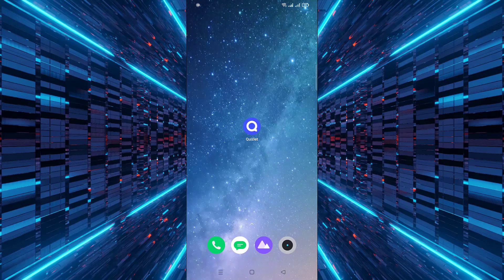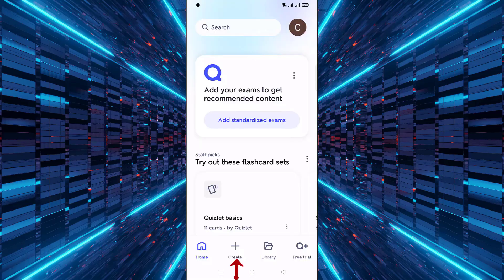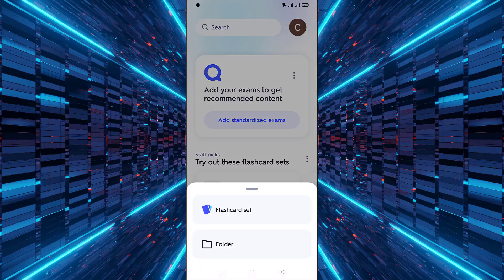First, open the Quizlet app on your phone. Once you're in, click on the create button located at the bottom. Next, choose the flashcard set option to start building your set.